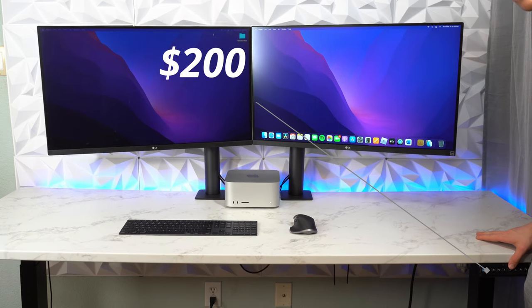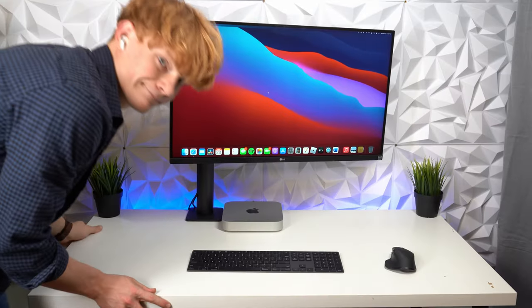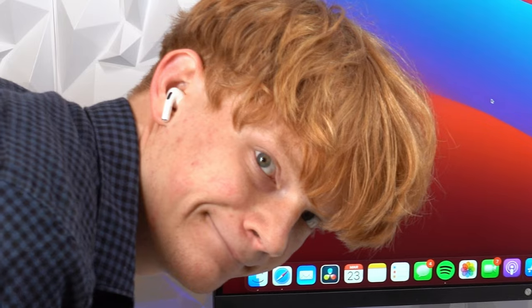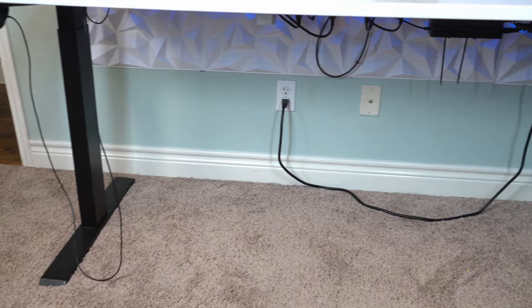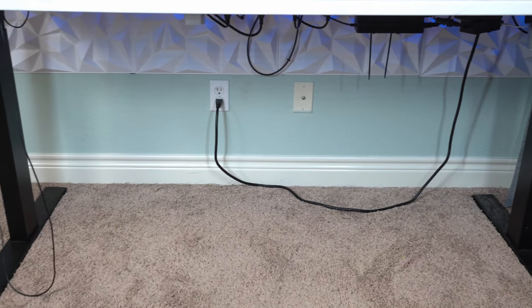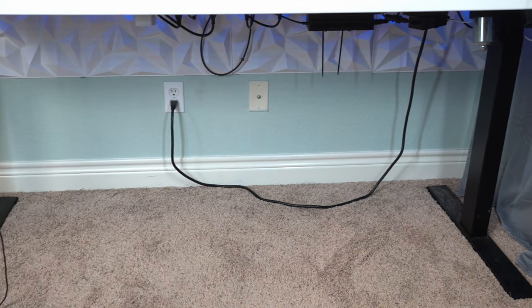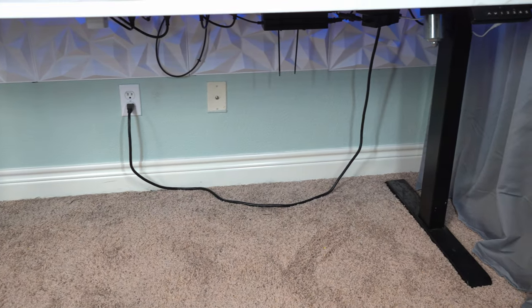And then the standing desk when it was all said and done came around $200. It was the cheapest one on Amazon, and it is a little bit sketchy, but not as sketchy as the IKEA Linmon, so we are getting upgrades here. And iffy cable management that I may or may not have rushed, but we don't talk about that.